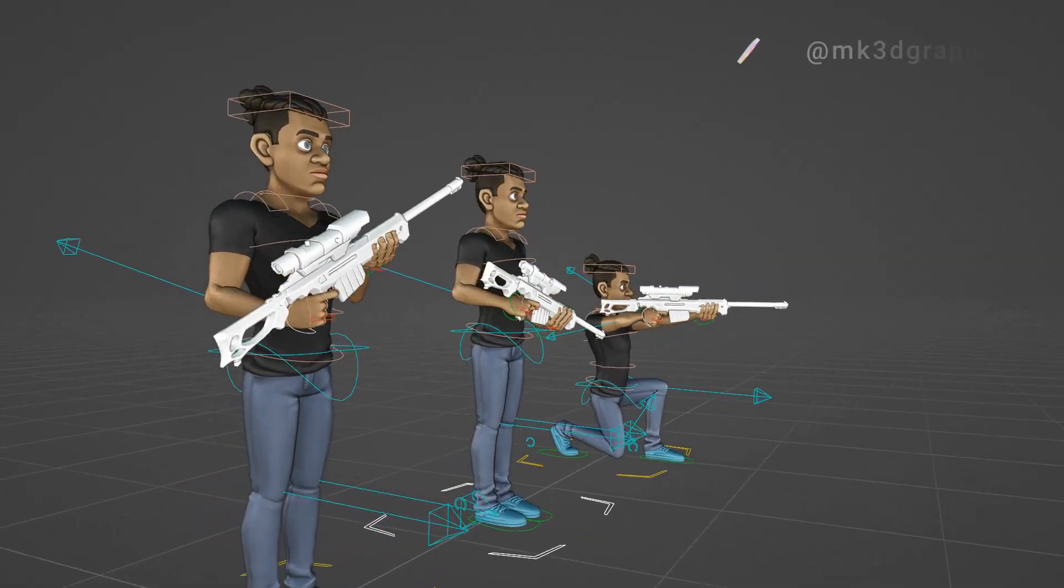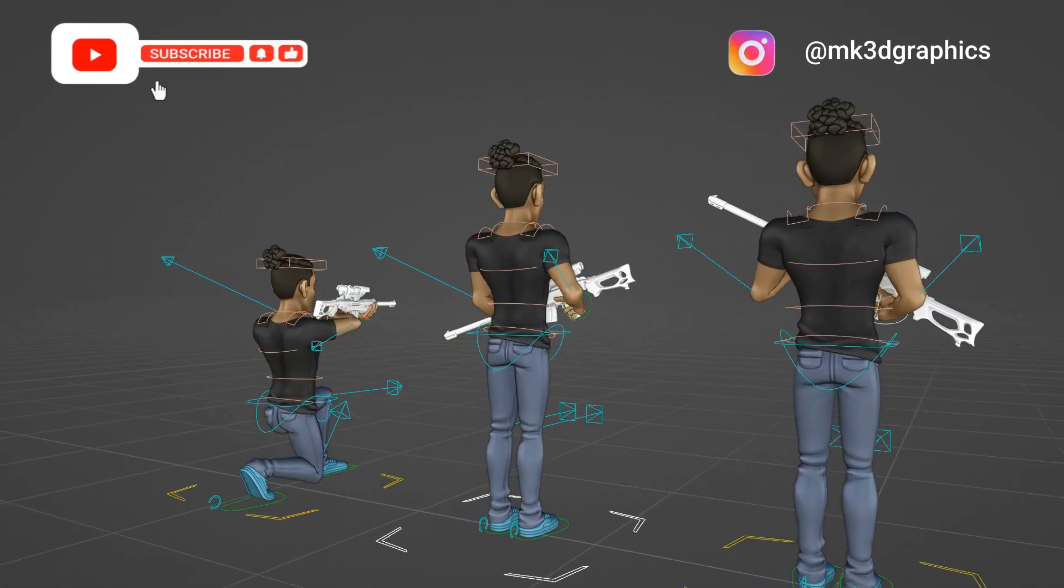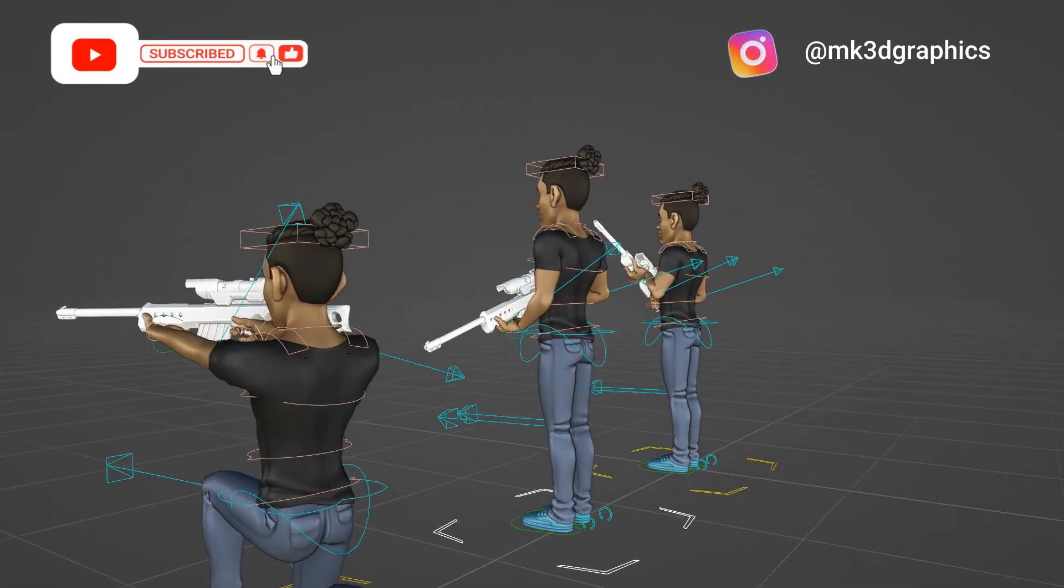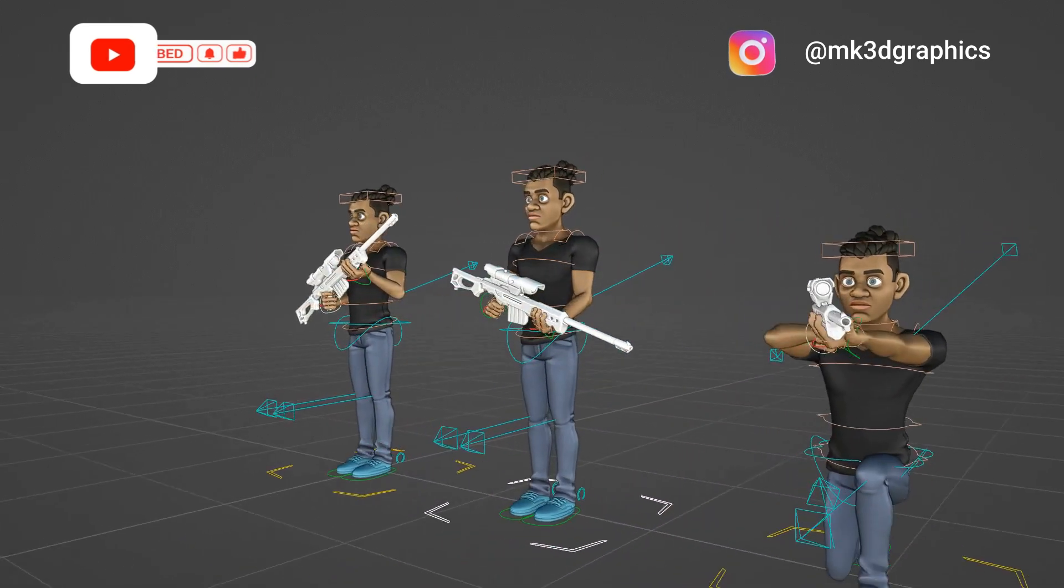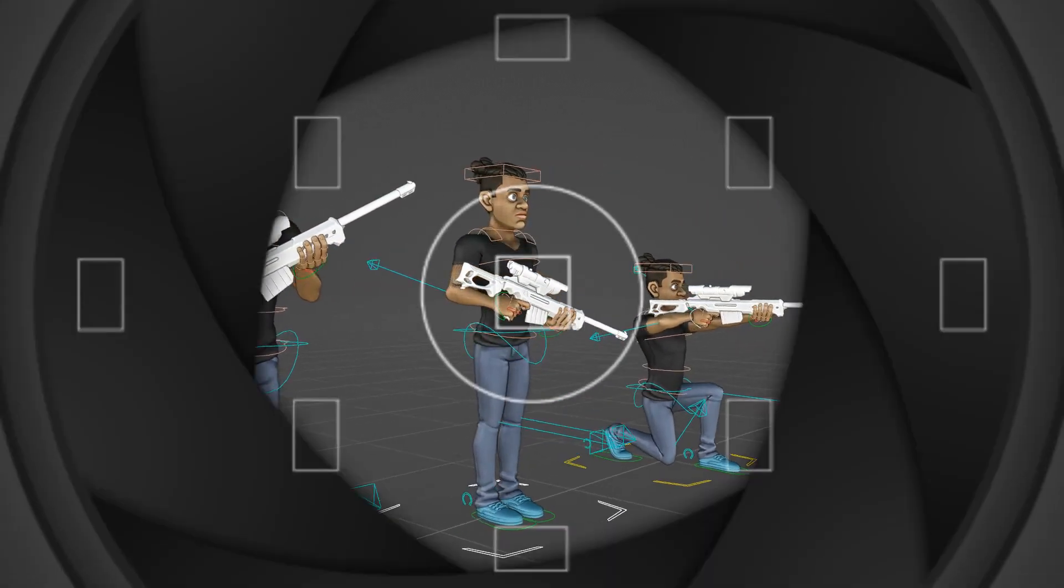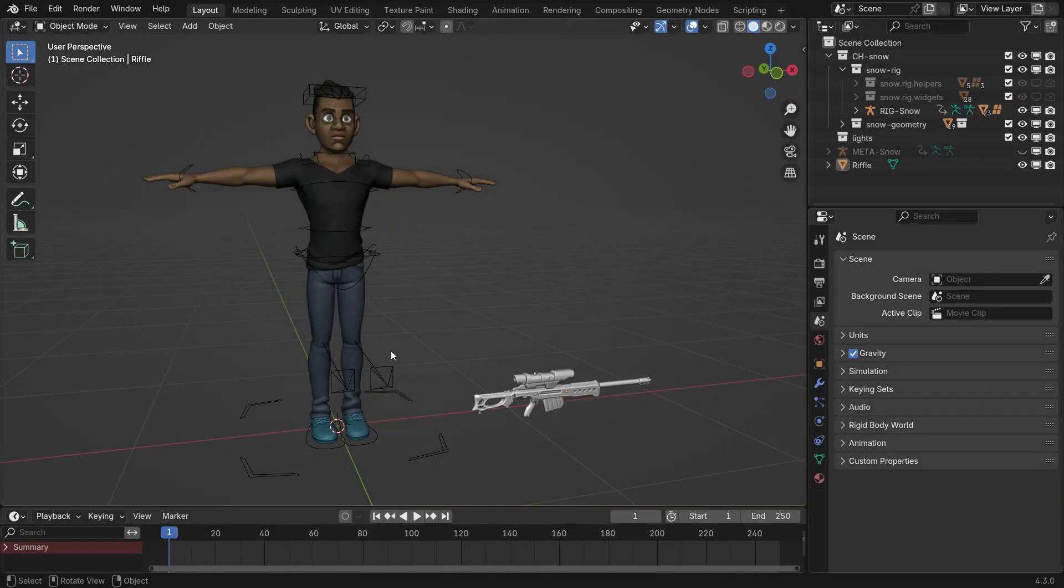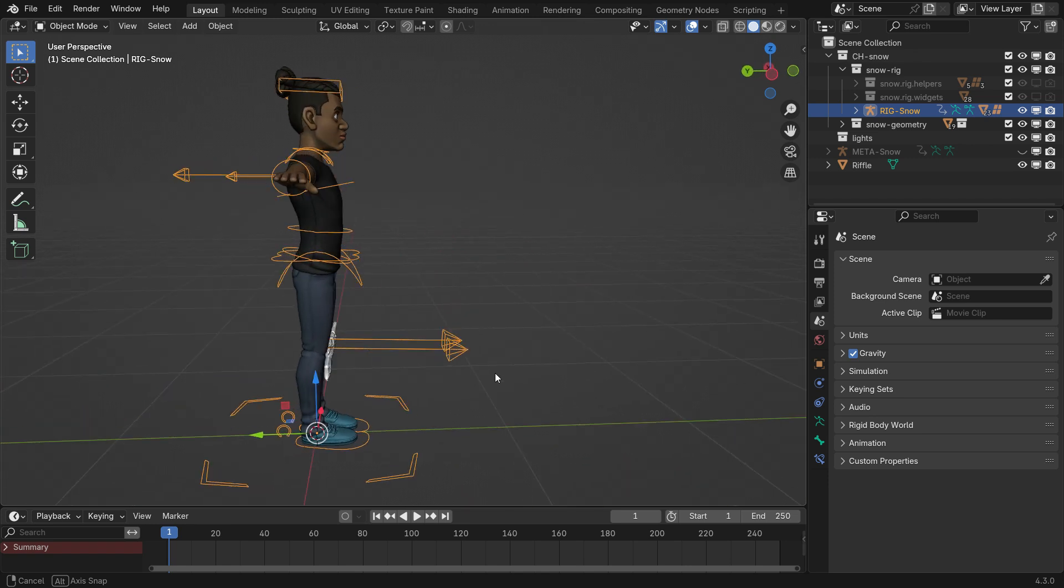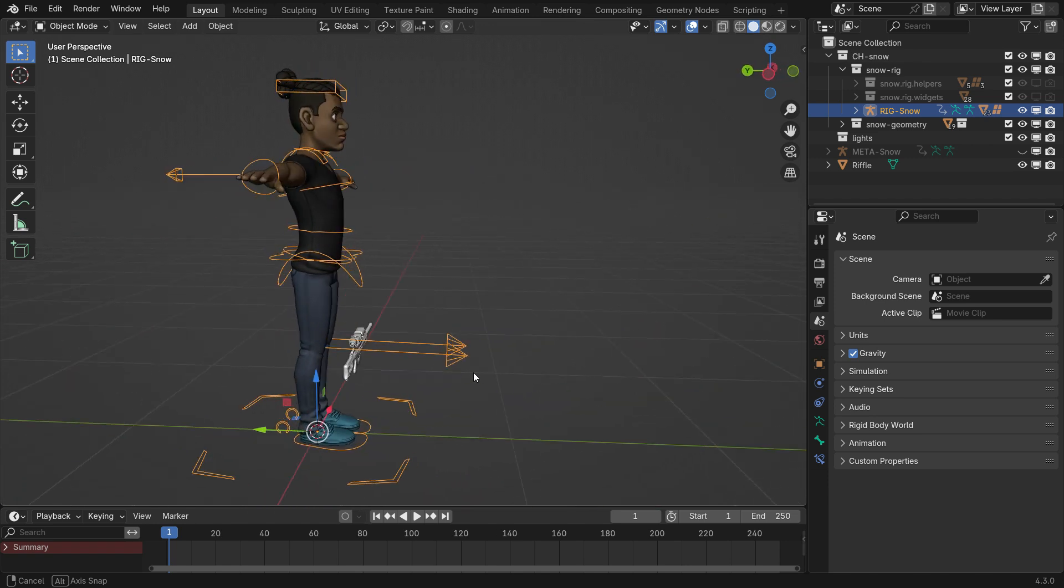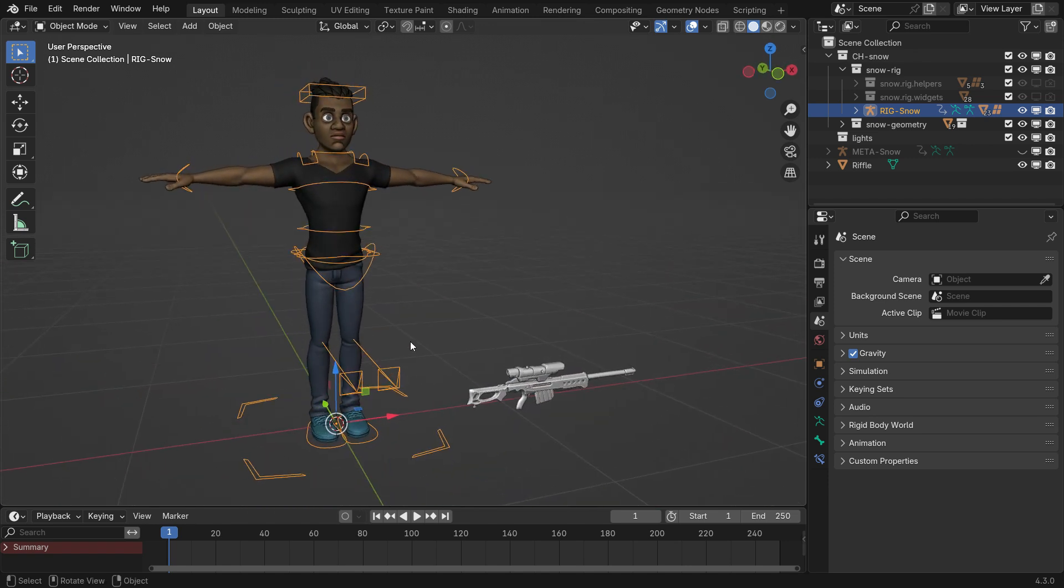Hi everyone, welcome to my channel. In this tutorial, we'll learn how to make a character hold a rifle with both hands in Blender. I have a rigged character from Blender Studio and I will share the download link in the video description.